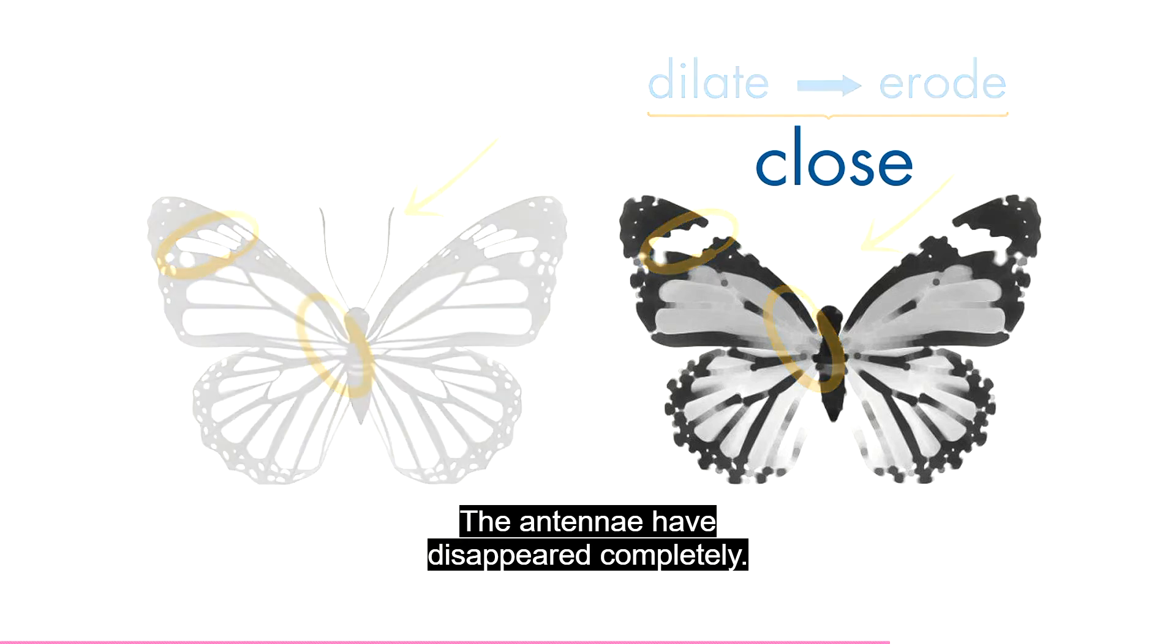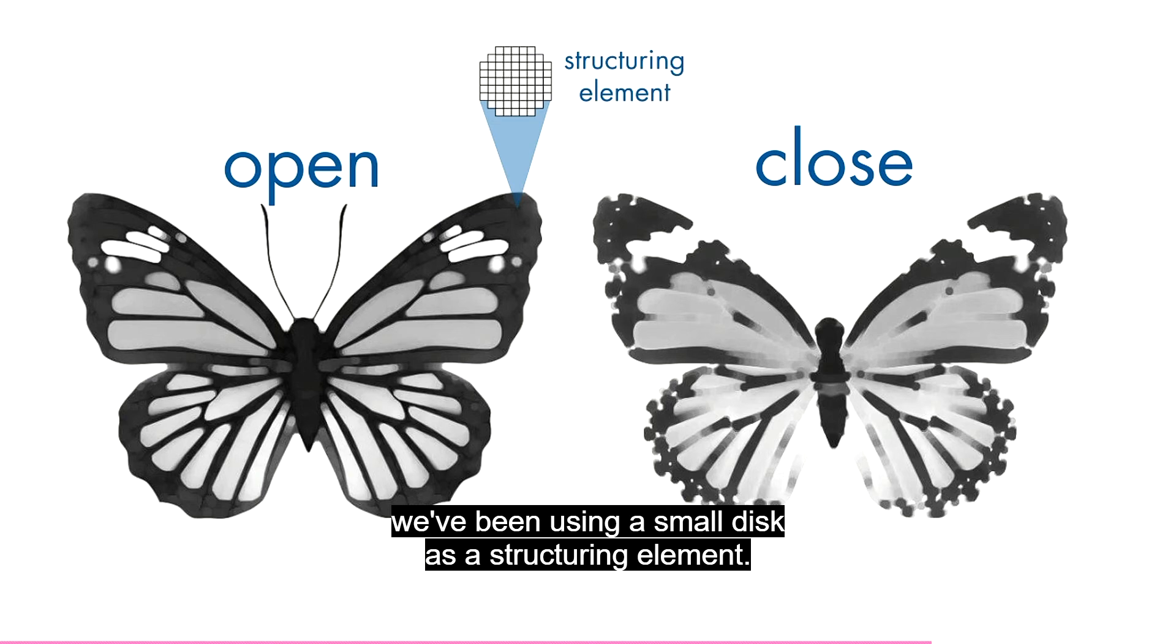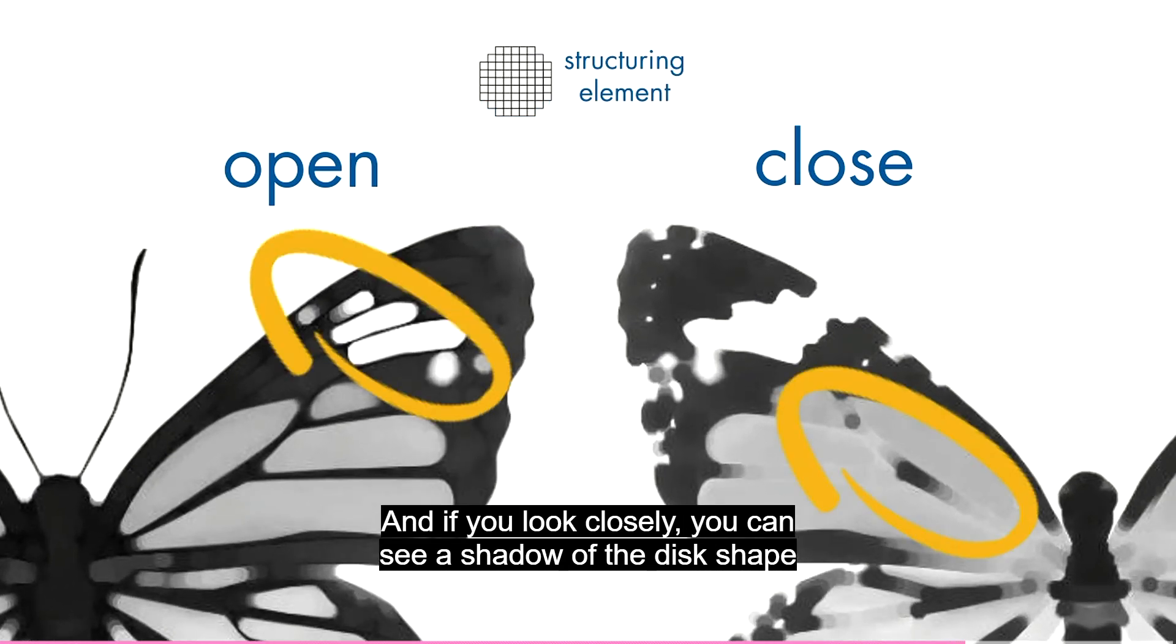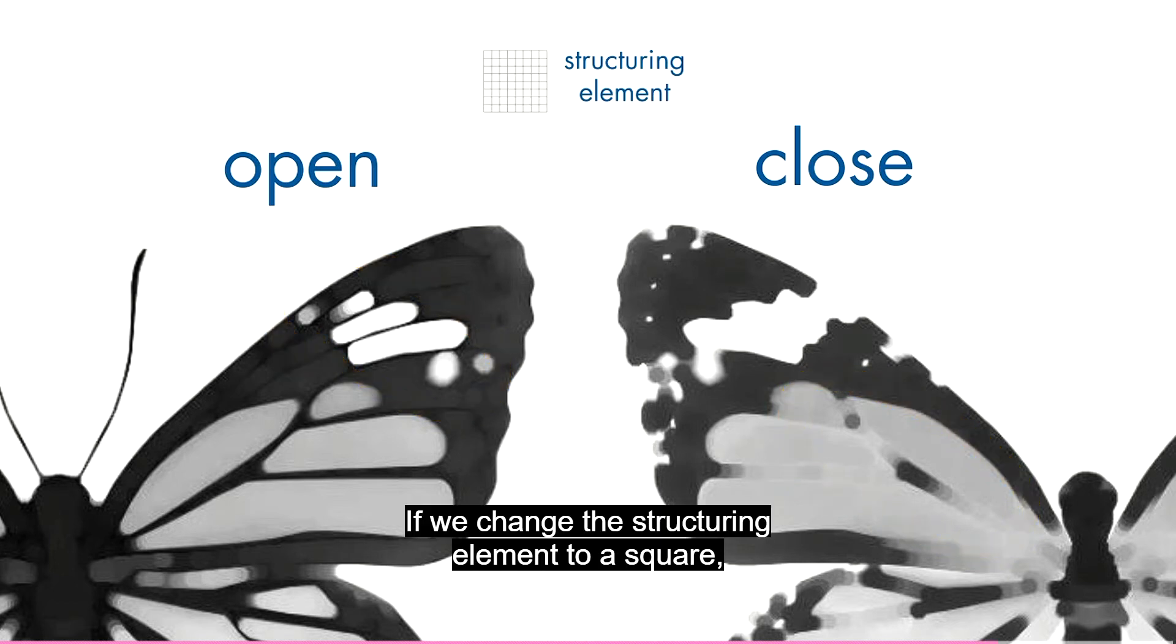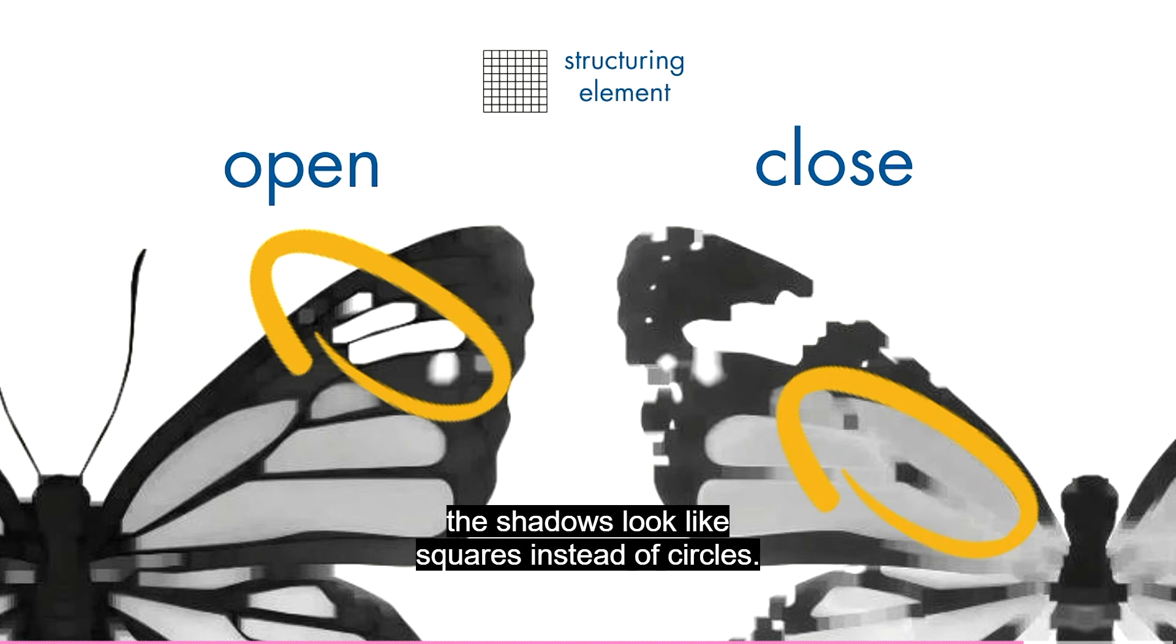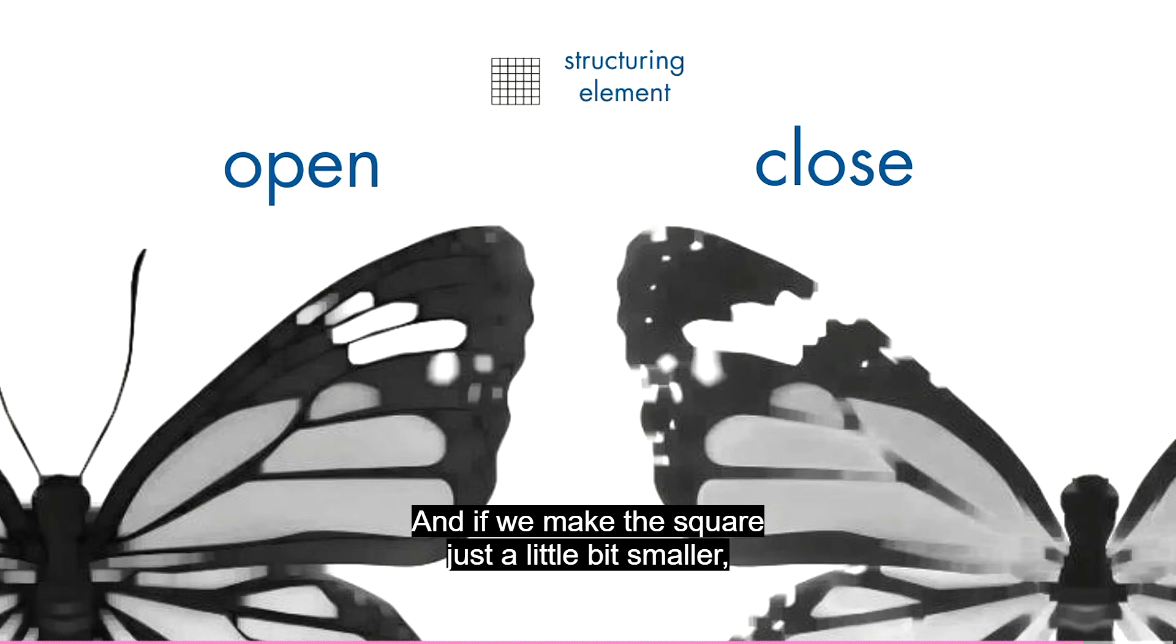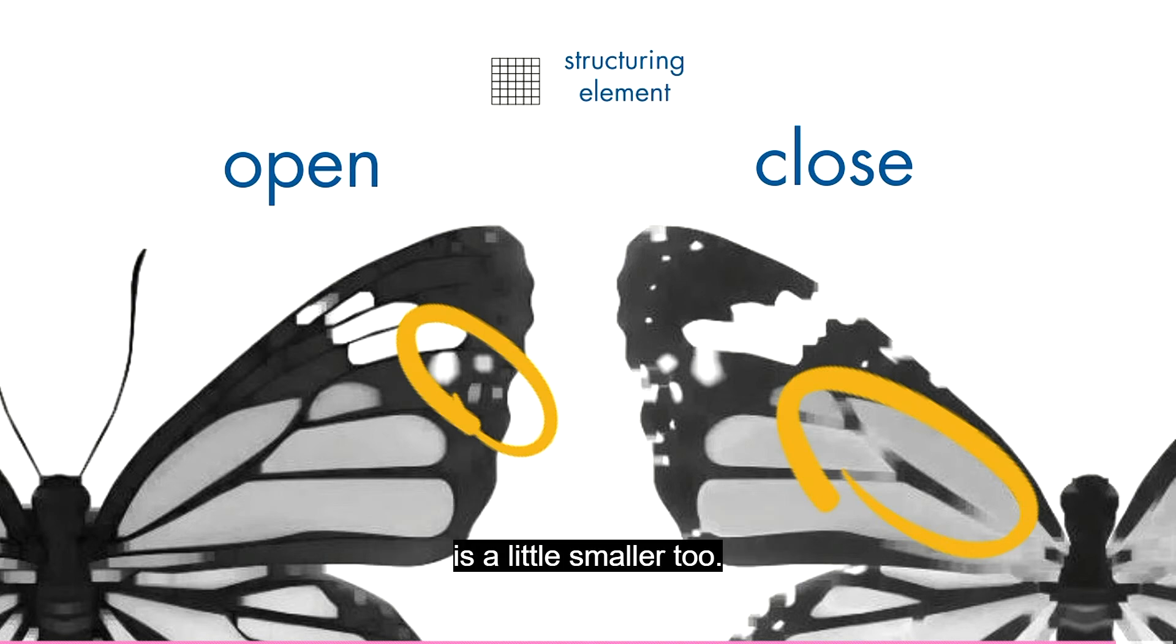Now, for both opening and closing, we've been using a small disk as a structuring element. And if you look closely, you can see a shadow of the disk shape in the processed images. If we change the structuring element to a square, the shadows look like squares instead of circles. And if we make the square just a little bit smaller, some of the details in the wings return, and that square shadow is a little smaller too.